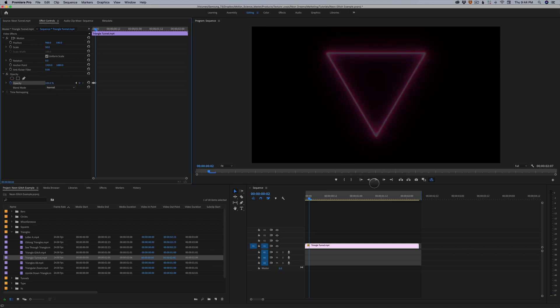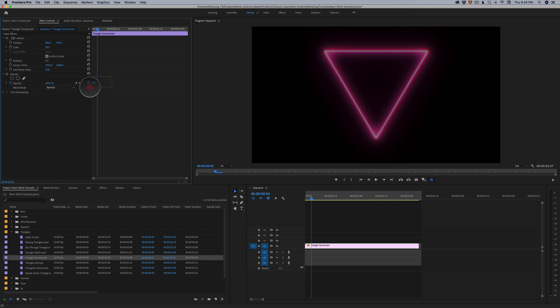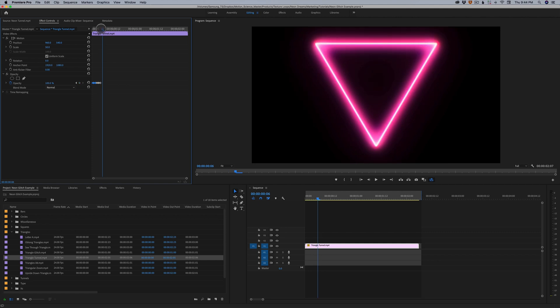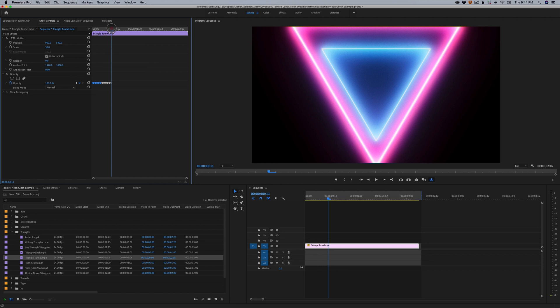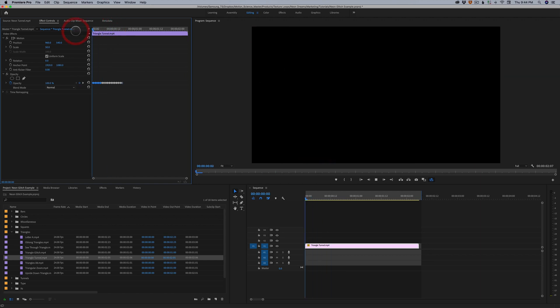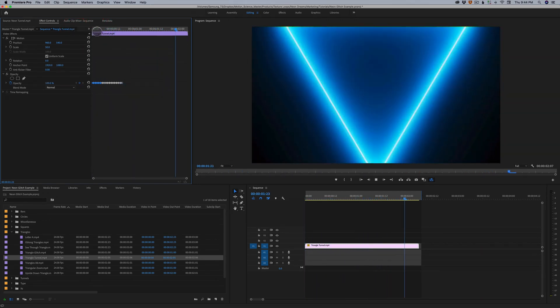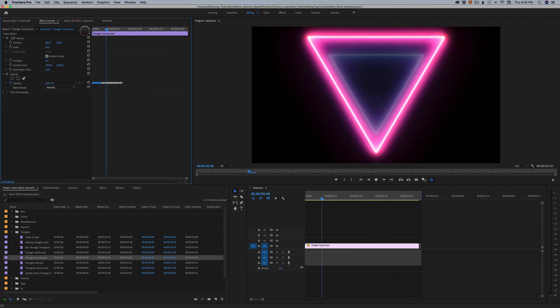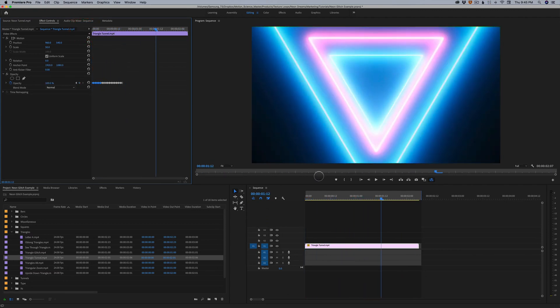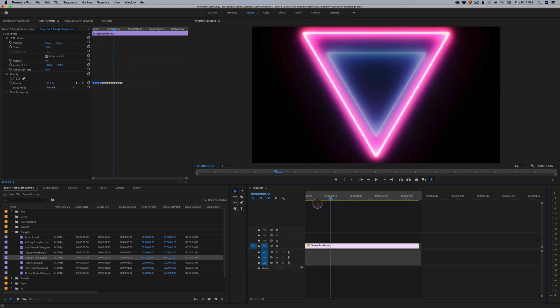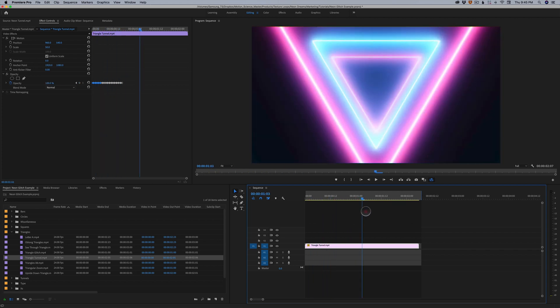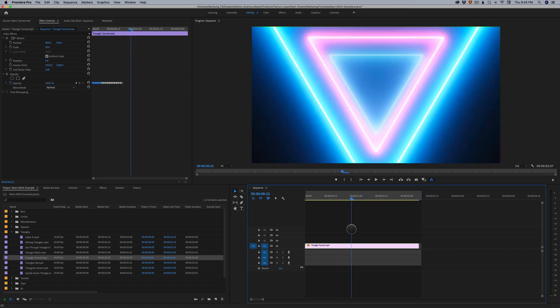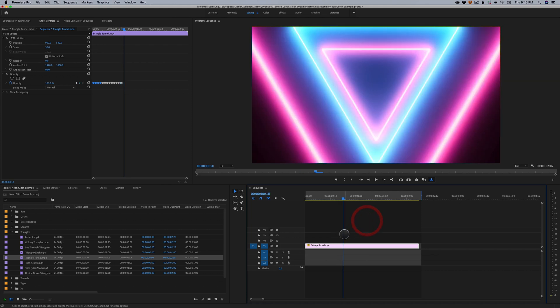And then at this point, I'd probably start copying and pasting keyframes. Command-C, Command-V. Like so. And actually we're going to get kind of a stuttering effect there. But you get the idea. This is how you would create the flickering effect on these elements if you wish to do that for the glitch effect.